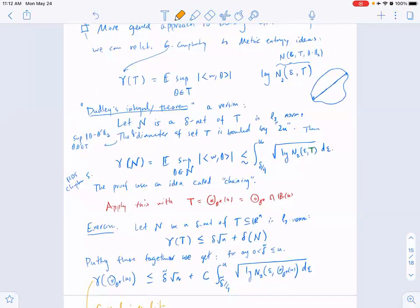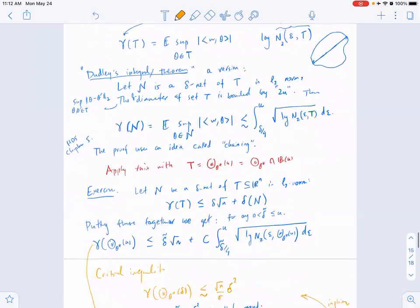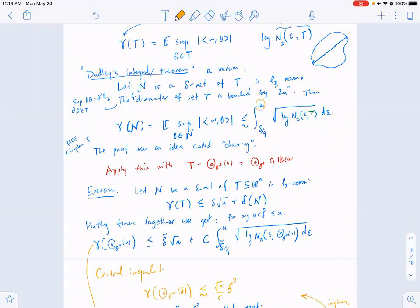There is a more general approach that allows you to control the Gaussian complexity via the so-called Dudley entropy integral. The version stated here is for a net: suppose you have a delta net of T, then the supremum over the net — the Gaussian complexity of the net — is bounded by an integral called Dudley's entropy integral, sometimes written as J(epsilon, T). This goes from delta over four up to u, where u is a bound on the diameter of the set.